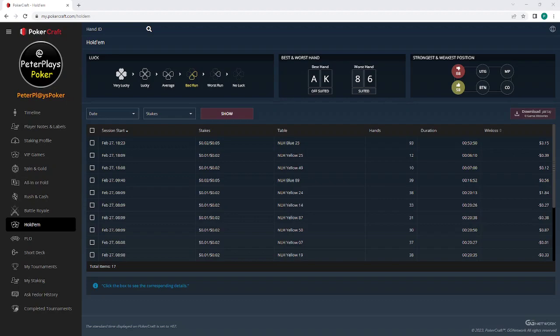I'm actually using Natural8, but there are some minor differences here and there. Essentially you're playing the same games. You log in and then click onto your PokerCraft. There's usually a little button at the bottom bar for you to click, and then you will get a screen like this.